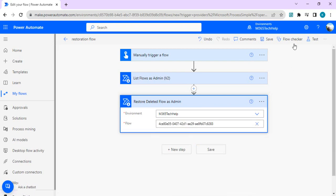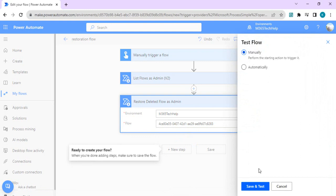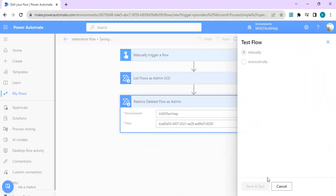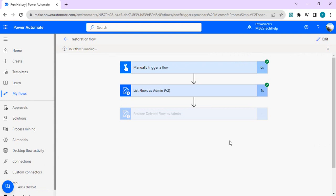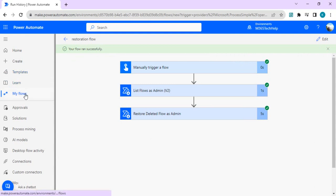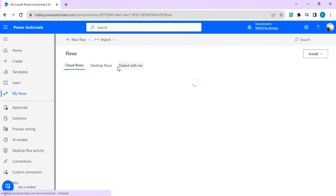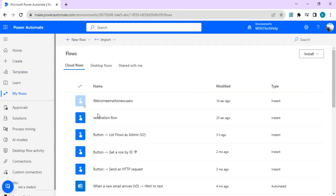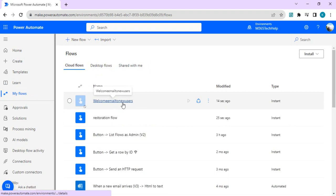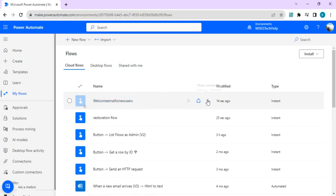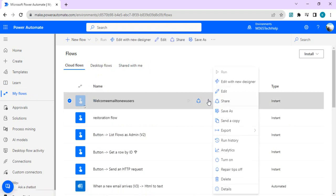We'll just test this one and manually run it. So our flow is running and it ran successfully. I can go to my flows so that to look at the restored flow. So this is the flow which we deleted recently, it's restored but in a disabled state.